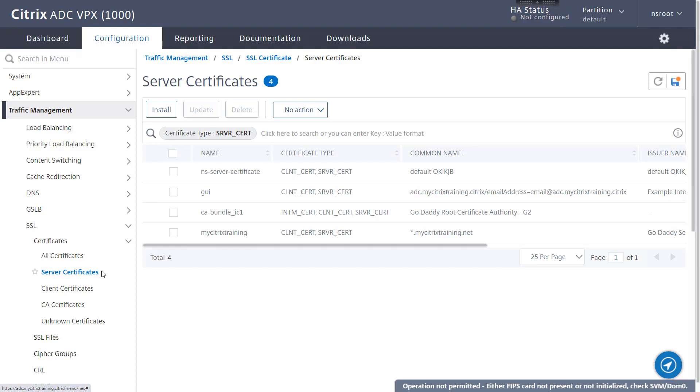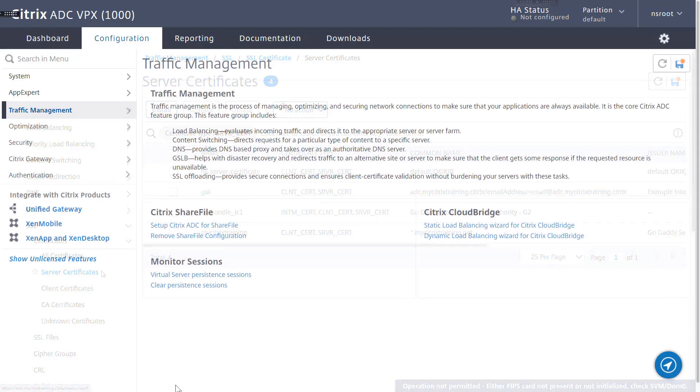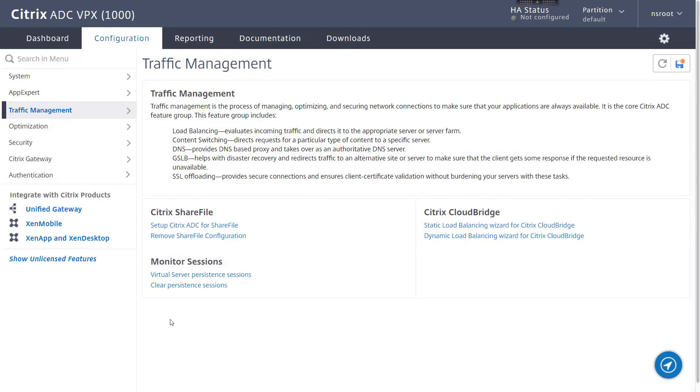First, let's take a look at our current certificate key pair binding. Opening our load balancing virtual server properties, we look inside the certificates section to view the current server certificate bound.